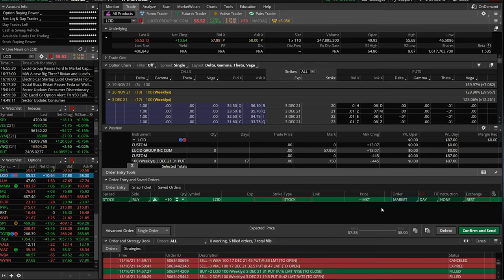Market orders are only going to be good for the regular market session. So if I were to actually hit confirm and send right now, this order would not go out there until tomorrow morning at 8:30 AM central time. And at that point I'm saying I'll buy 10 shares of Lucid at whatever it opens at tomorrow morning — and who knows what that could be? It could be at $57.89, it could be at $56. I'm saying I have no idea, but I'll take whatever it is.